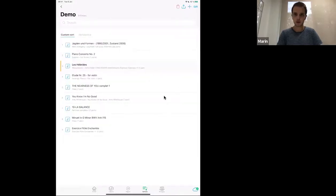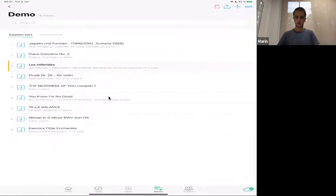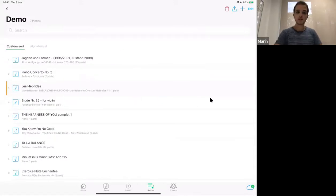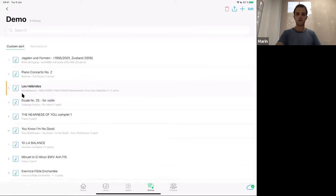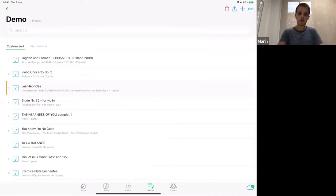So let's get started. Before we talk about all this, I want to mention something quite important. Let me share my iPad screen. The important thing is that Nuzik is a cloud-based app. I'll try to make it a bit bigger in landscape mode. So Nuzik is a cloud-based app, and this is one of our main particularities.